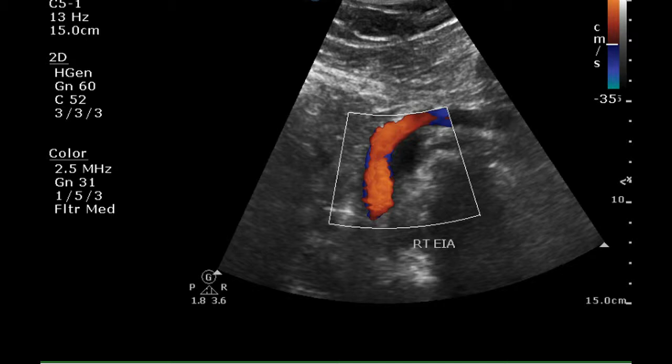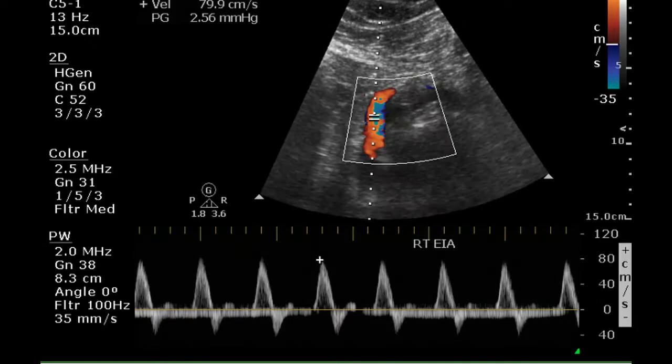This is the right external iliac artery. It is filling normally with color flow, and the Doppler signal is triphasic. This is a normal signal for this artery.